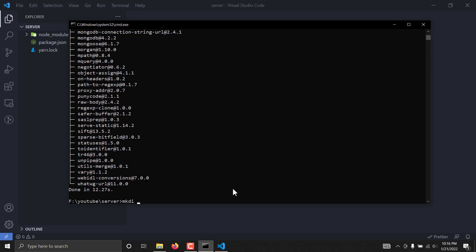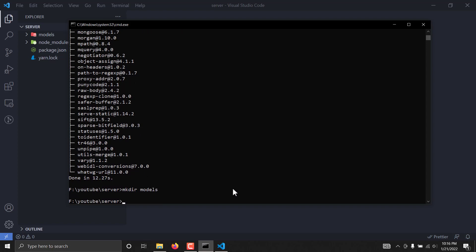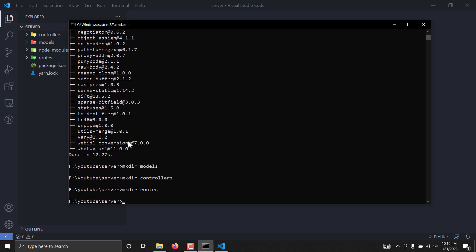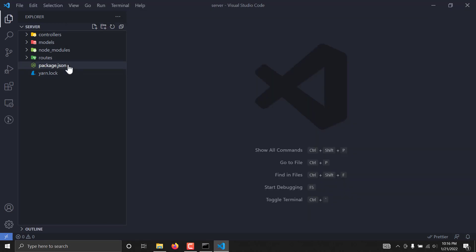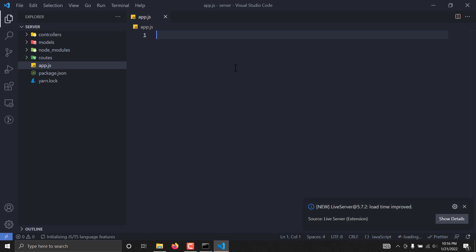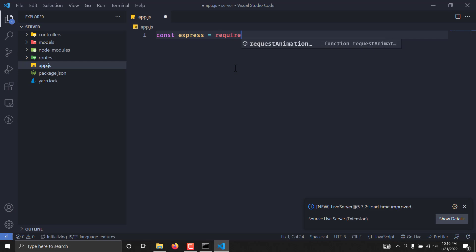While the packages are getting installed, let's also create some directories. I'll create a models directory where we will put every database-related file. Similarly, we'll have a controllers directory for all our controllers, and a routes directory where we will separate all our API endpoints. Now I'm going to create an app.js file — we are going to set up a very basic initial server for our project.